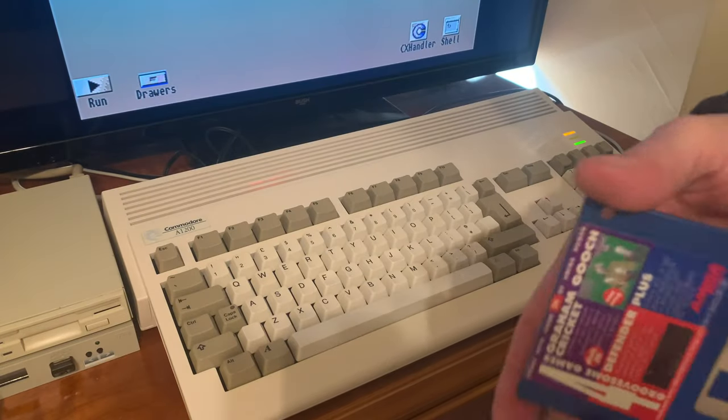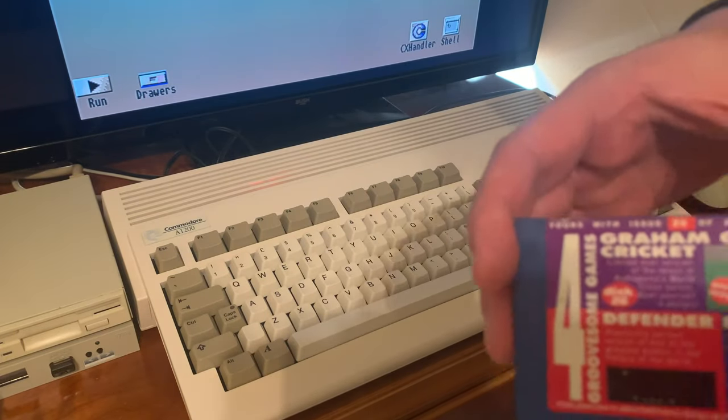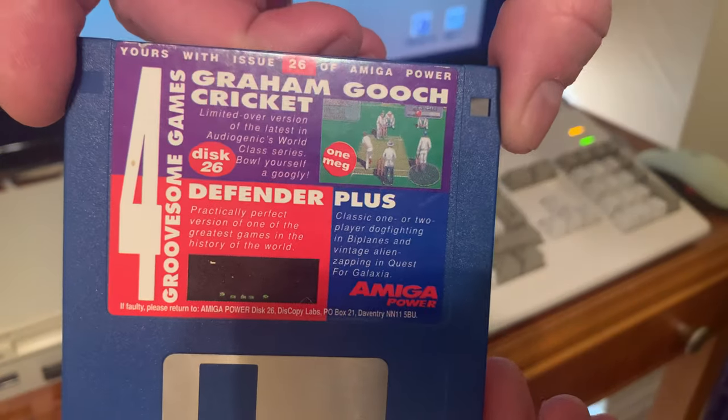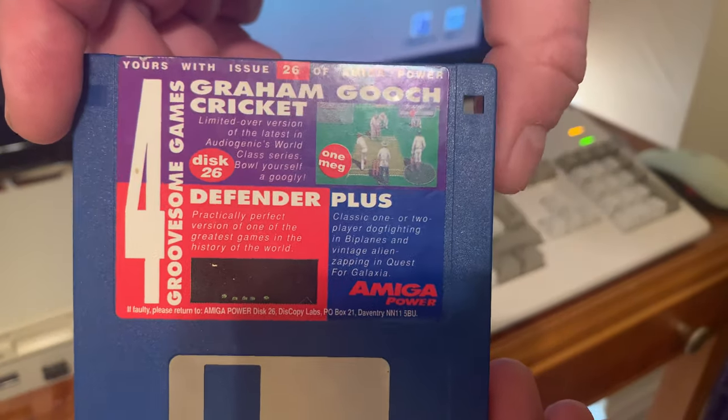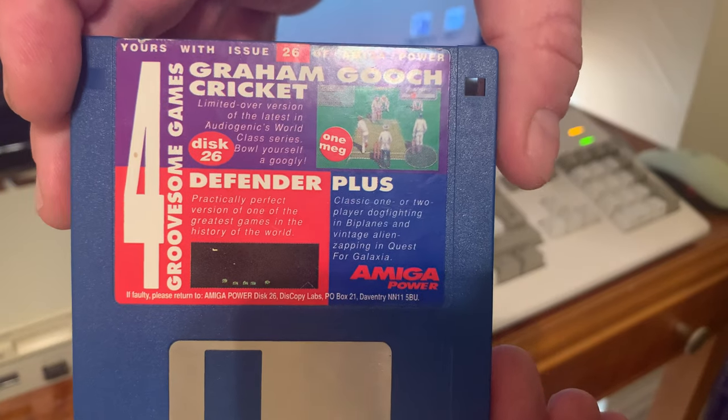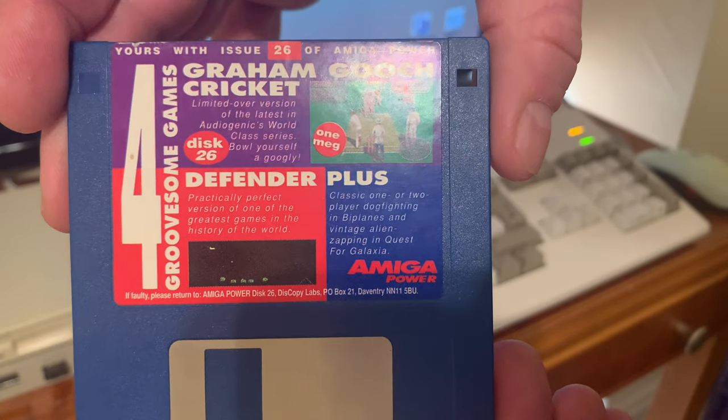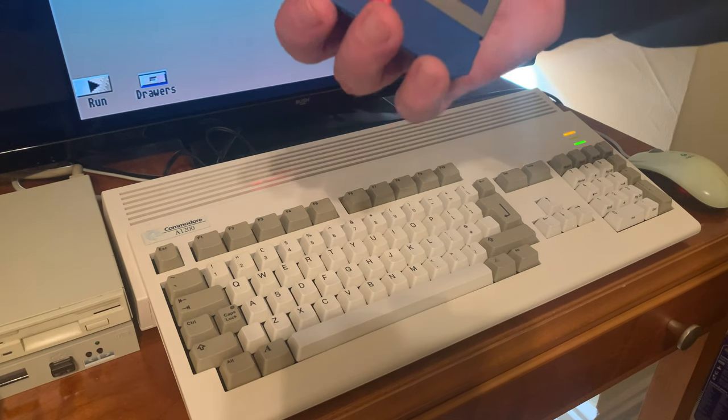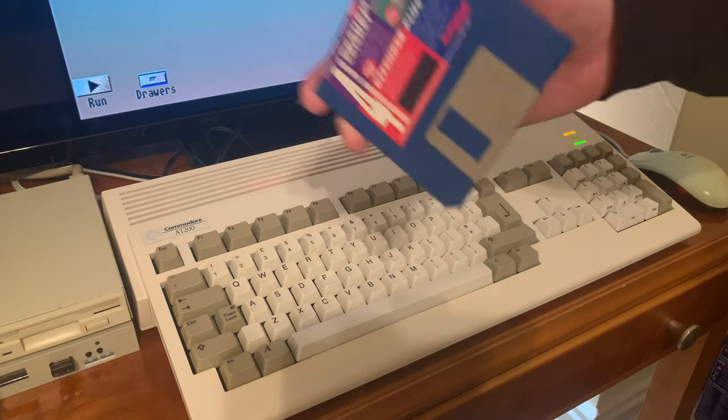And I thought I'd go over just one such diskette right here. This is diskette number 26 from Amiga Power and let's go ahead and check this out.